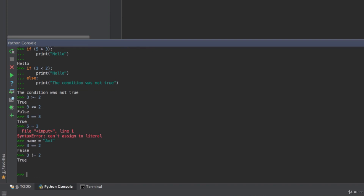To quickly recap the six relational operators: greater than, less than, greater than or equal to, less than or equal to, equal-equal which is the comparison operator, and not equal to — using an exclamation mark followed by an equal sign, so three not-equal-to two gives true. Those are your six relational operators. Lastly, let's cover elif.